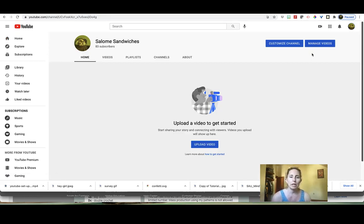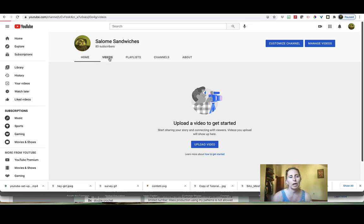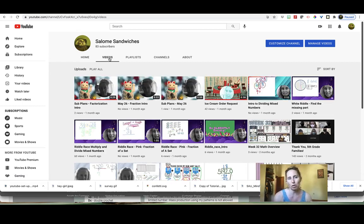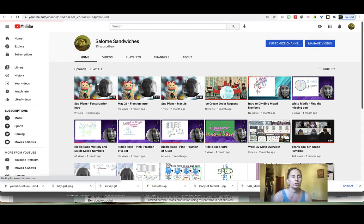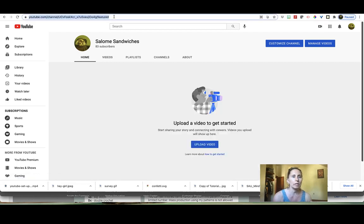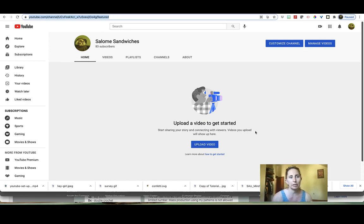When you get there, you'll see the name, your profile picture, how many people are subscribed, and also all of your videos. What you can do is just copy this link and then you're going to paste it into your ThingLink interactive image.